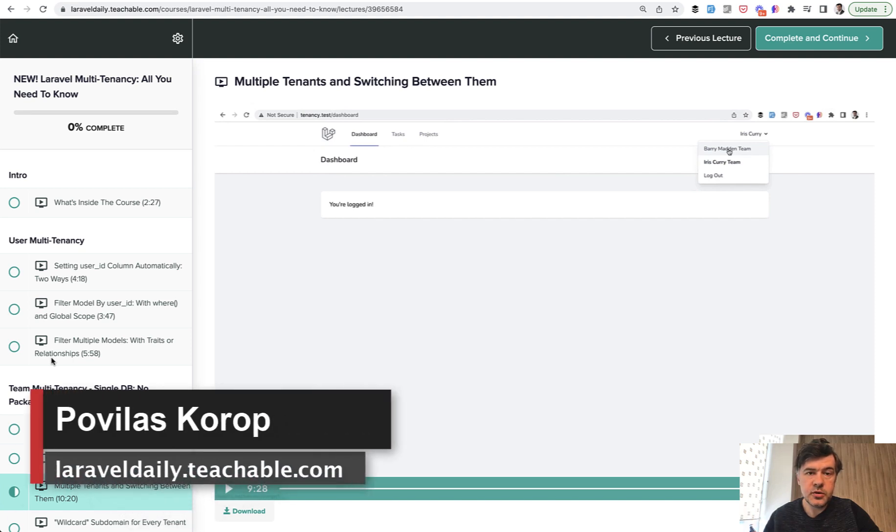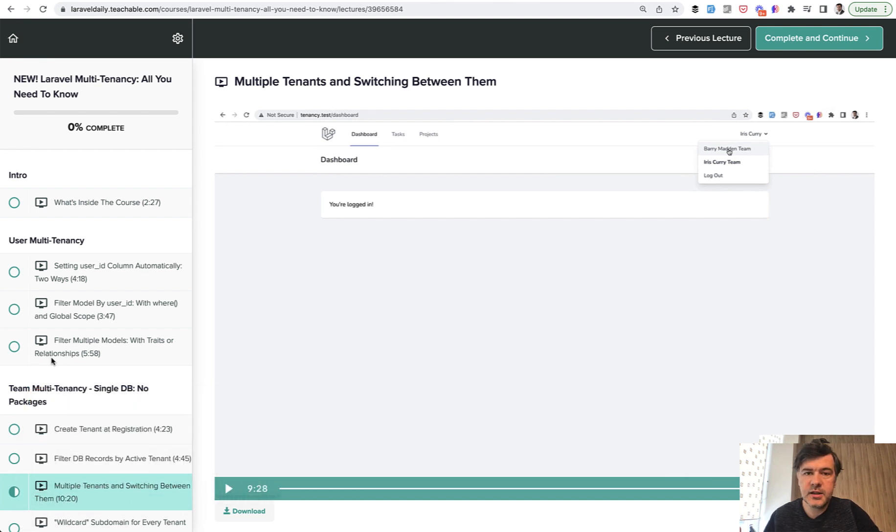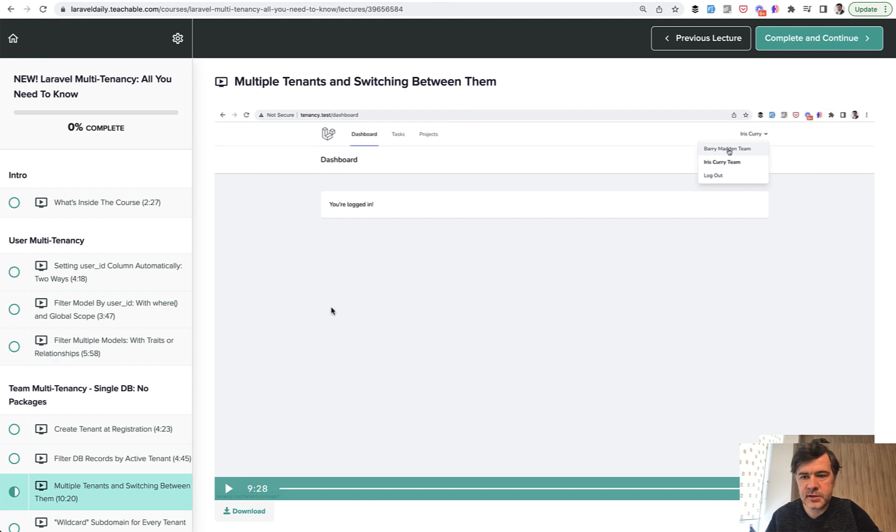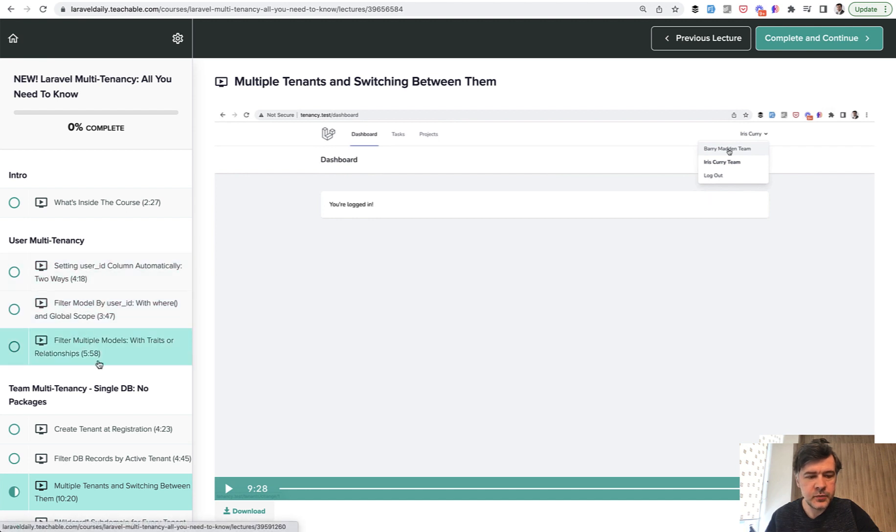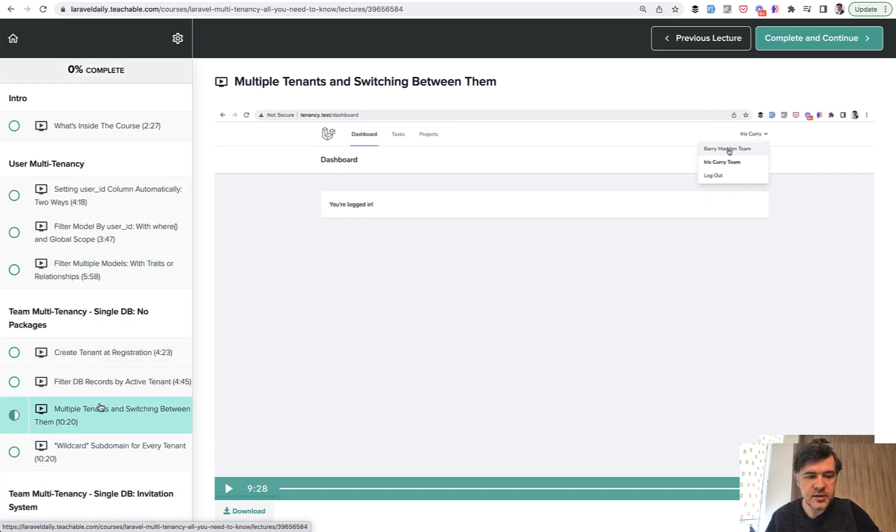Hello guys! We continue our series this week about Laravel multi-tenancy and specifically the team multi-tenancy. The topic of today is switching between the tenants if the user belongs to a few tenants. Like for example in my case I've made a dropdown extended with menu items on switching the team. And this is lesson number six in my course about Laravel multi-tenancy.